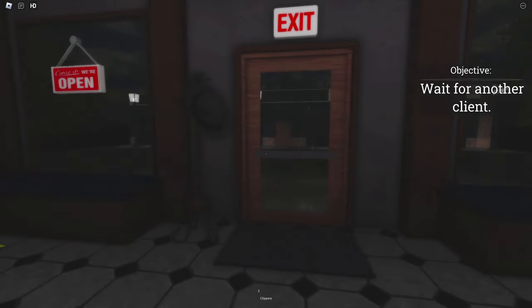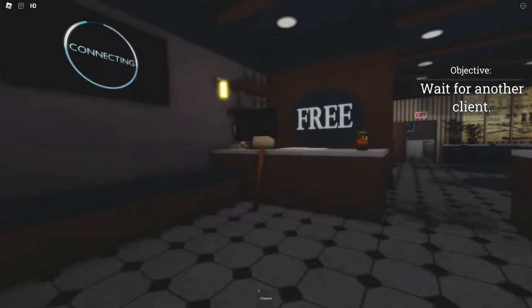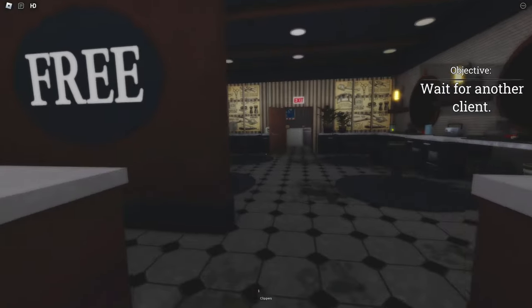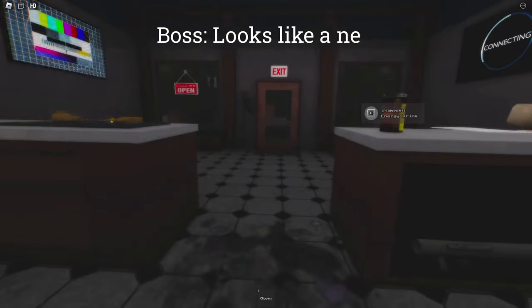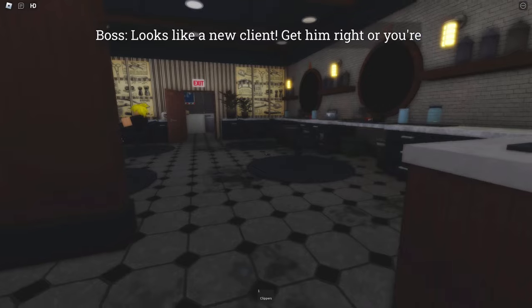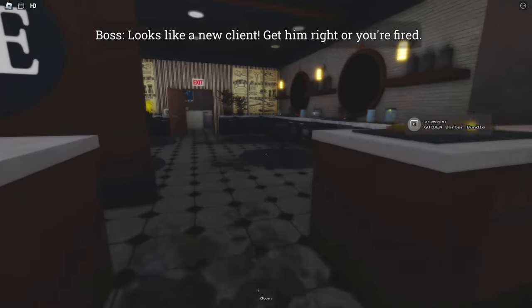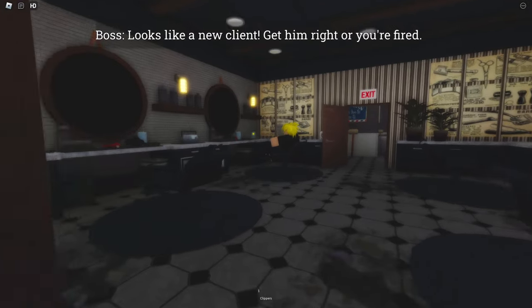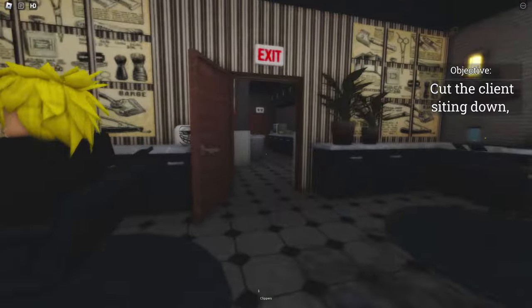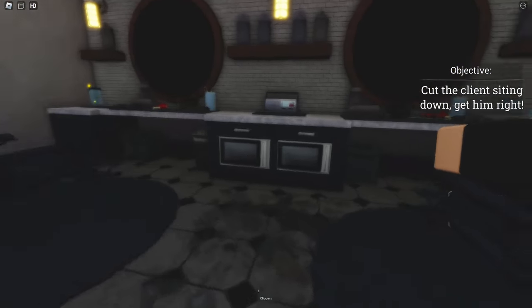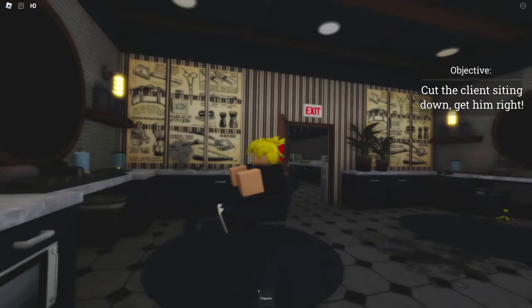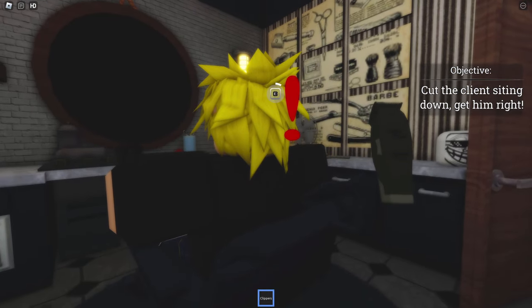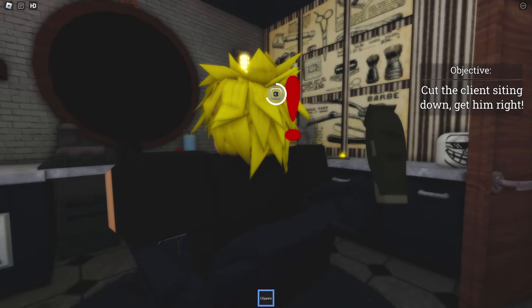Wait for another client. Man, this is a nice barber shop, right? Look at this place. Looks like a new client. Get him right or you're fired. Get him right or you're fired. Where'd he go? Whoa! You teleport over here? Cut the client sitting down. Why do you want me to cut them? You want me to cut their hair? Yes, but not cut them. Geez.